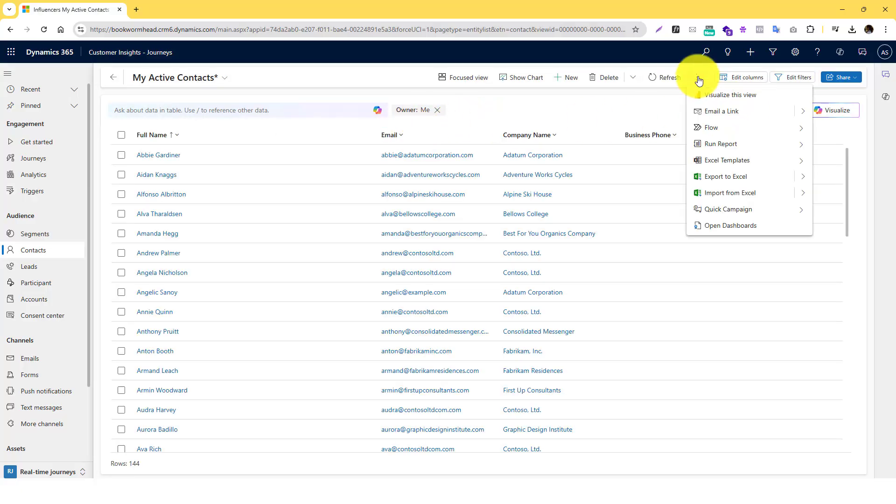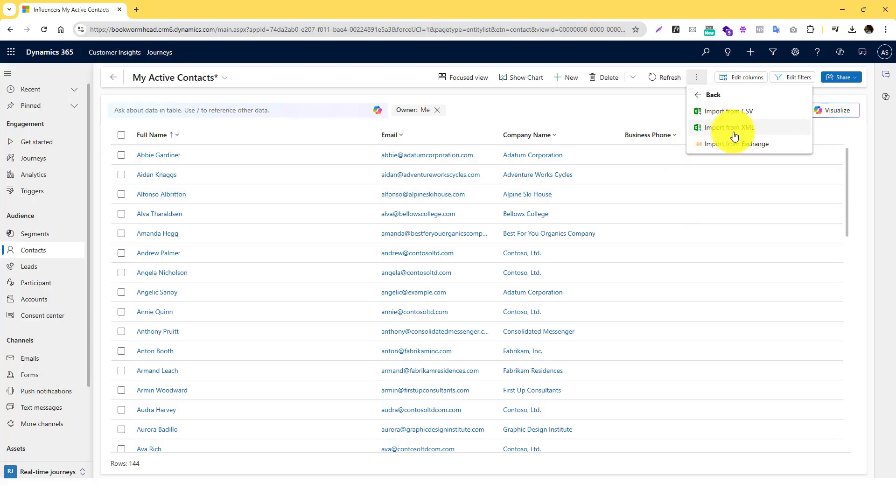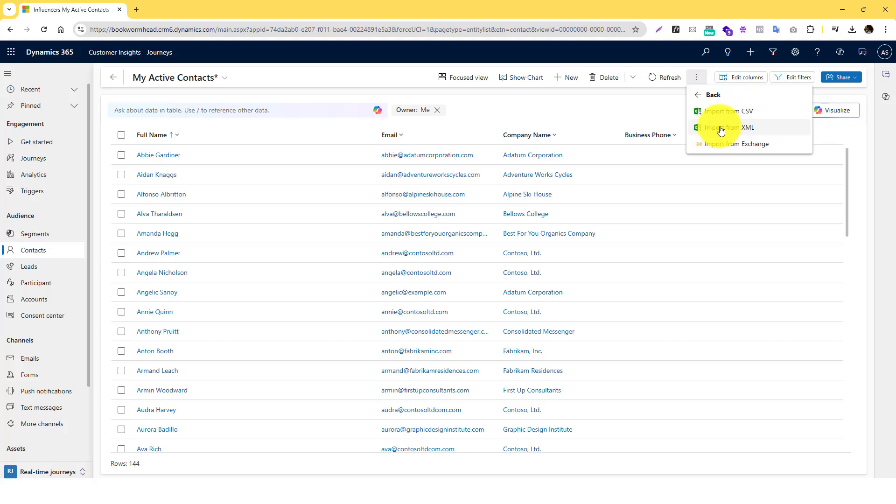You can do a lookup there. So anyway, once you already fill out your template, you can then start importing that. So click on the Import and also make sure as well that you select the right format. So if you download the Excel version, you select the XML, but if you download the CSV you should select the CSV, otherwise it won't run.